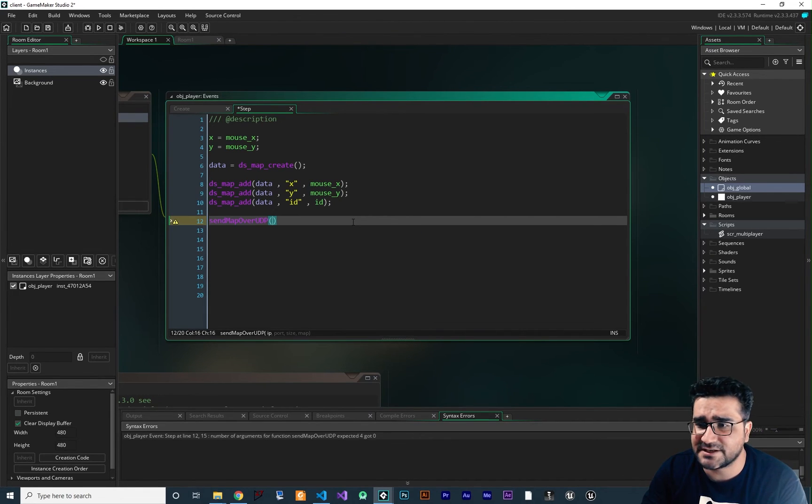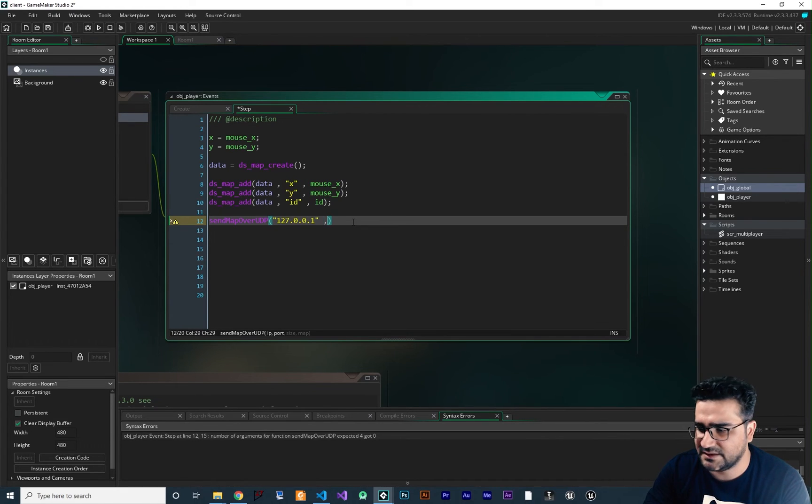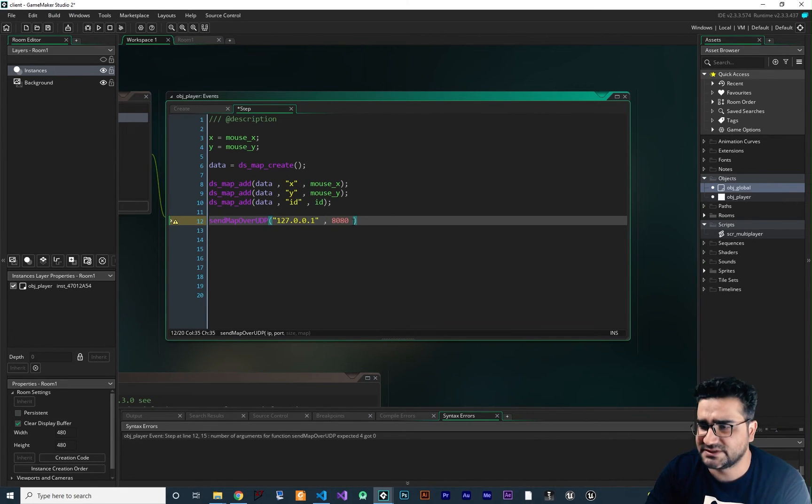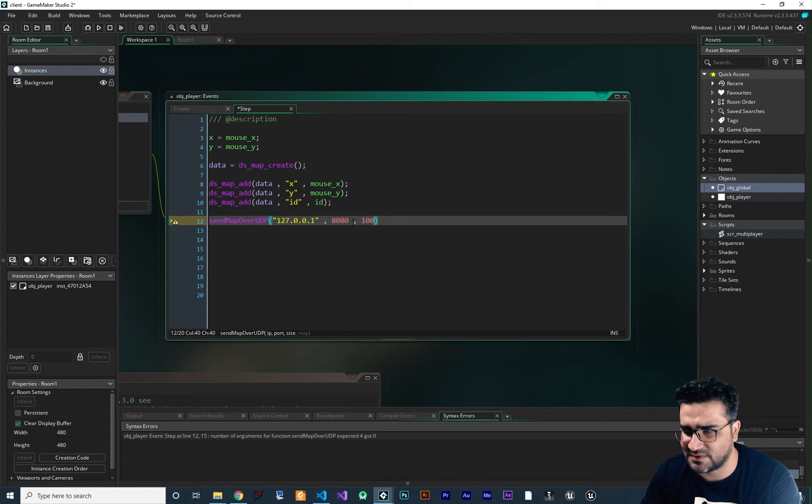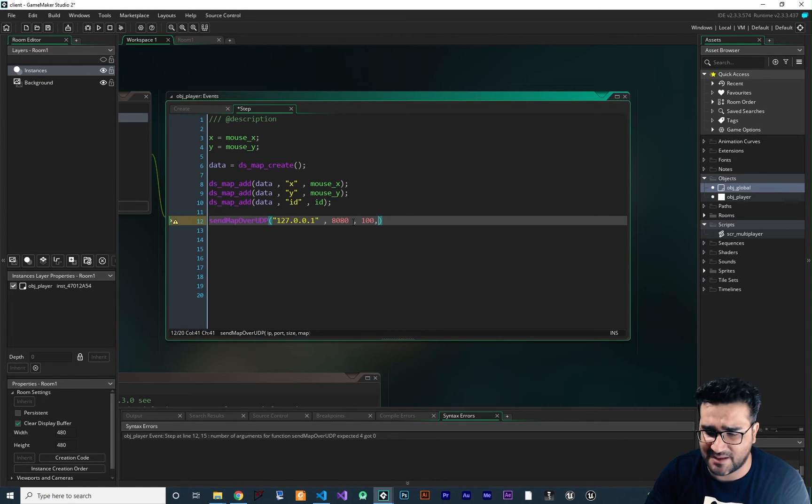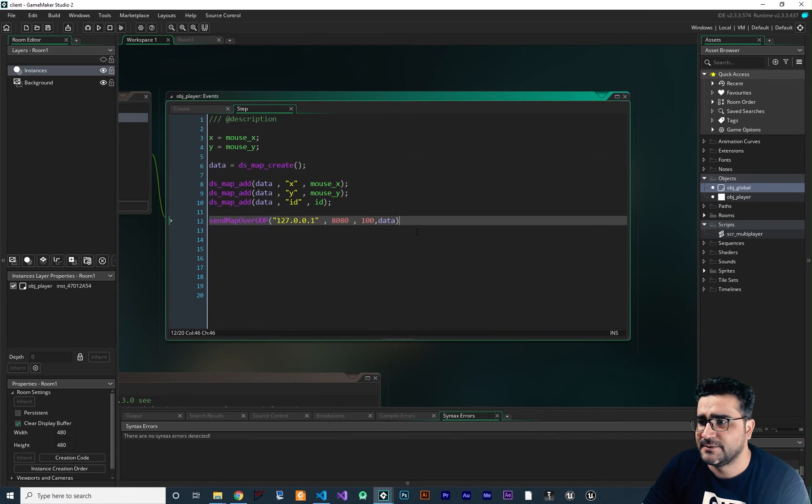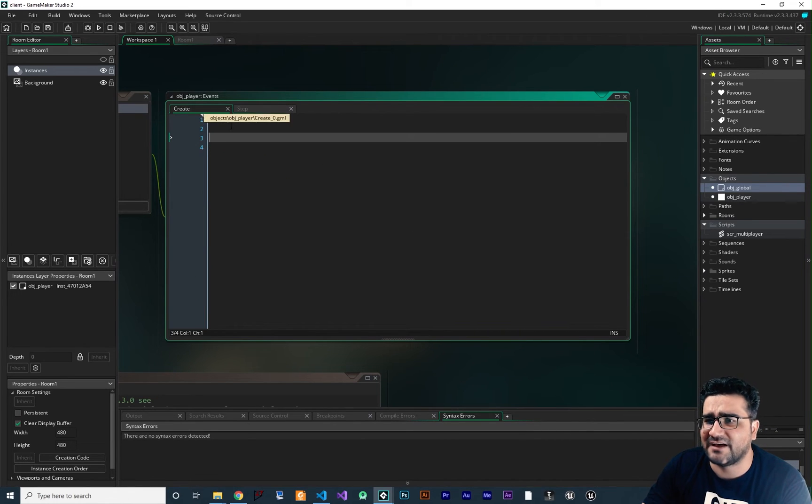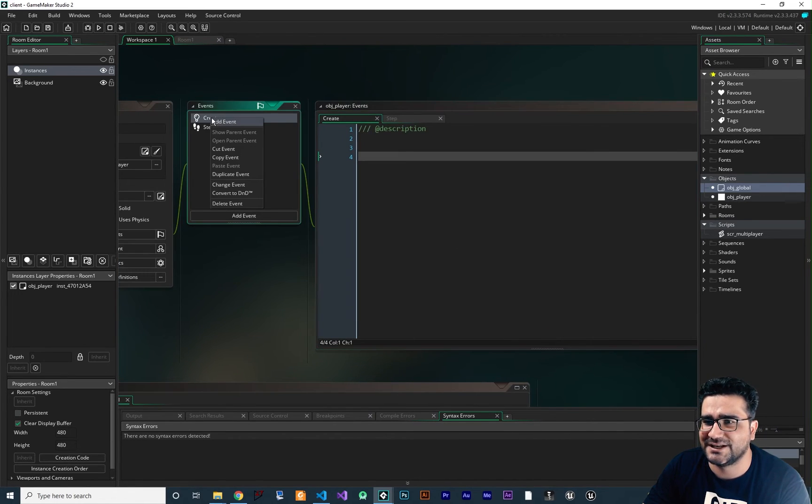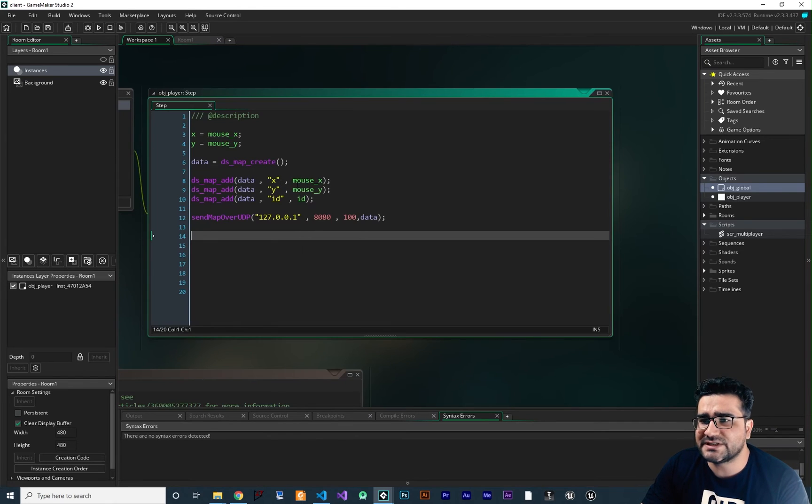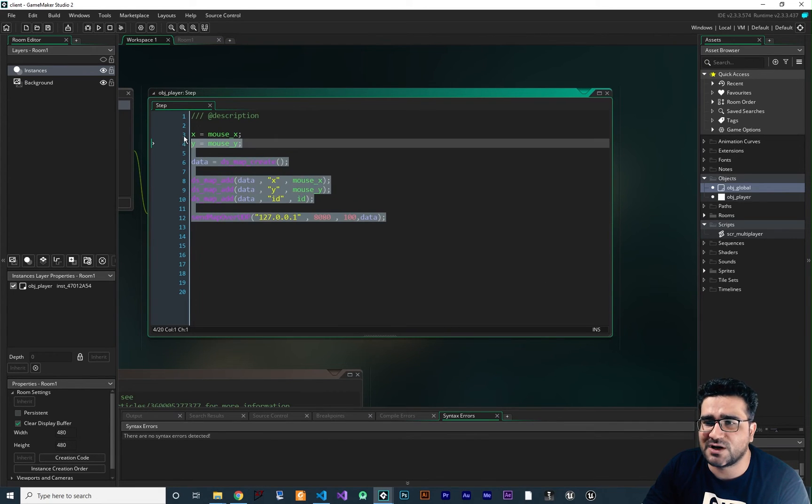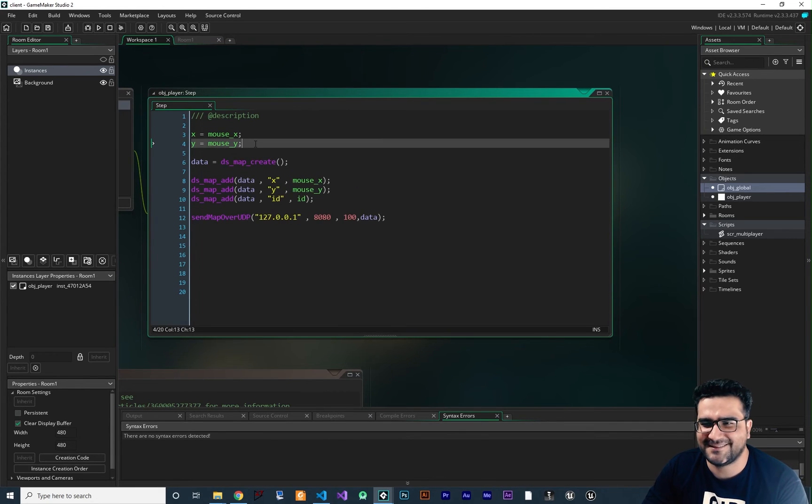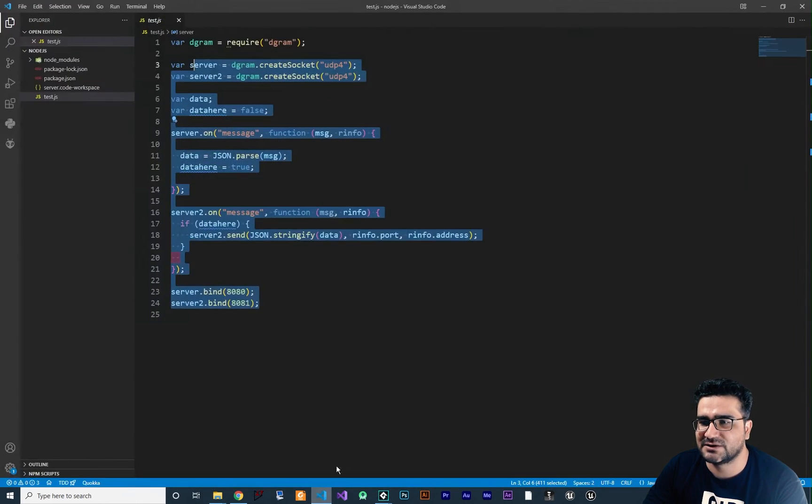Next, first it wants an IP. So let's just give it a local address that is this. Next, it wants a port. Next, the size. So let's just give it 100. Next, it needs a map. That is, in this case, is this data that we create. So all that we have done, we can just delete this create for now. Now you can see that our code is much cleaner, and it's easy to read and easy to deliver. So let's just test it out.